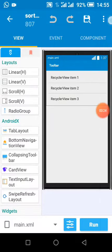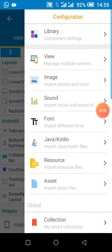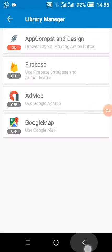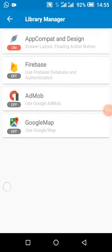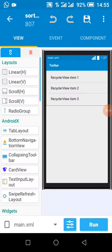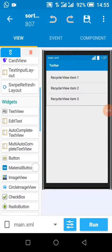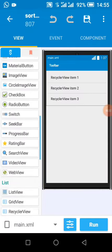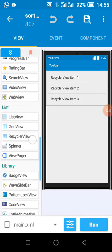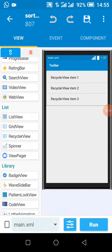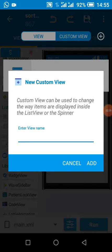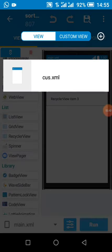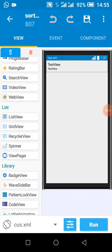First, I enable my library. Then I add a list view widget, a recycle view widget, and my custom view by clicking this plus sign. This is my view.